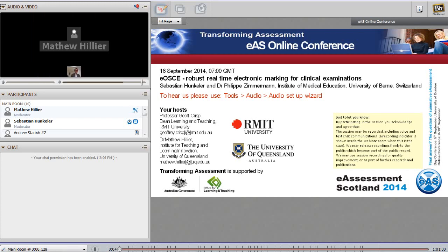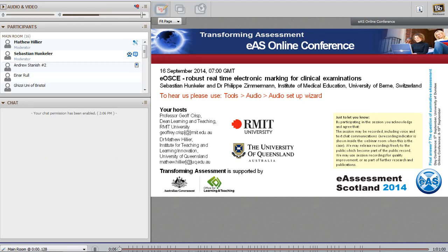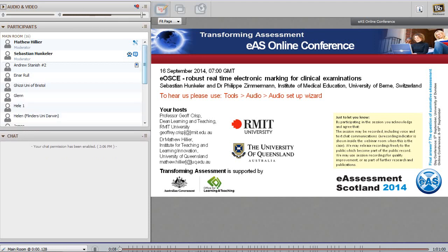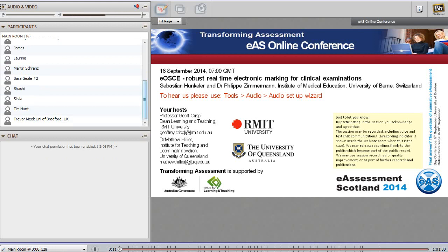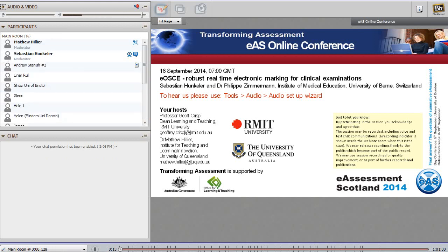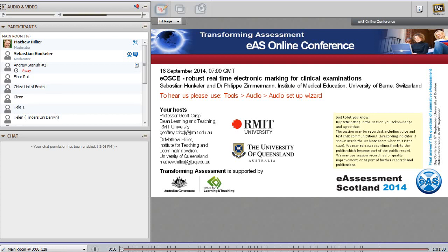Greetings ladies and gentlemen and welcome to the next Transforming Assessment eAssessment Scotland online conference session. Today is the 16th of September, so we're in the second week of the conference. Today's session is by Sebastian and Philippe, both from the University of Bern, the Institute for Medical Education in Switzerland. They're going to be talking about their eOSCE system — electronic OSCE marking software that they've created. Philippe and Sebastian, would you like to please take over now?